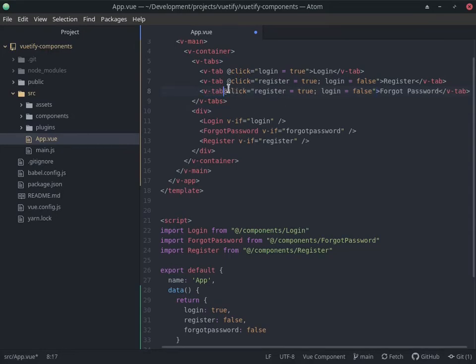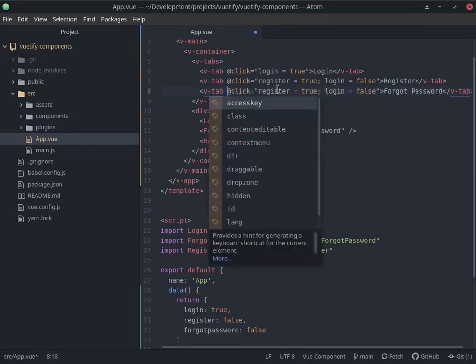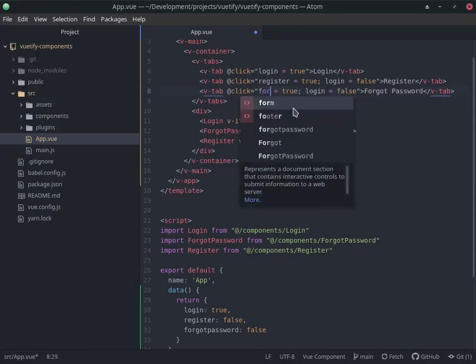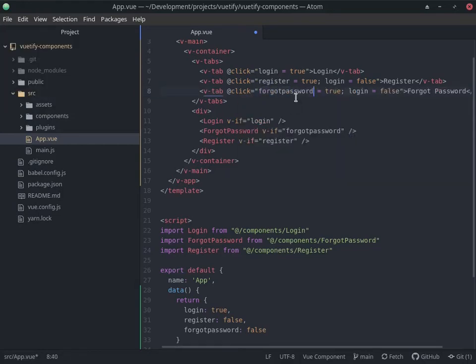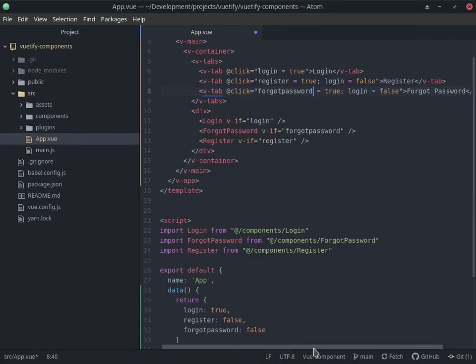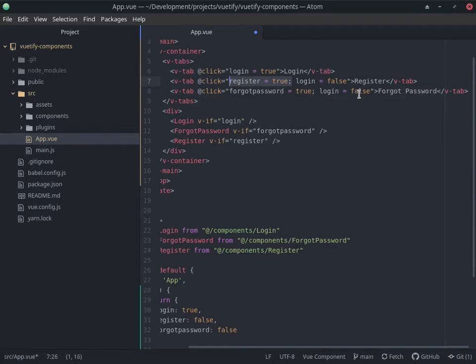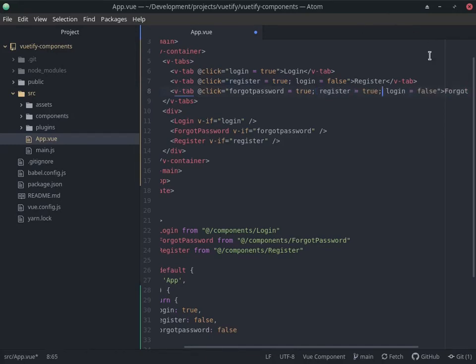and register is going to be false as well. So let's save this. It's simple - there are better ways to do this, but it's a simple implementation.